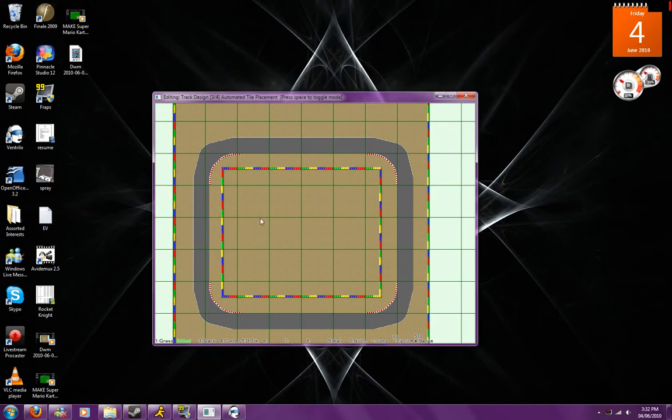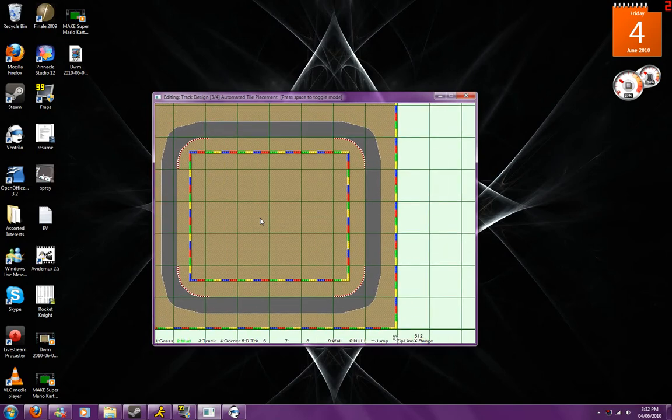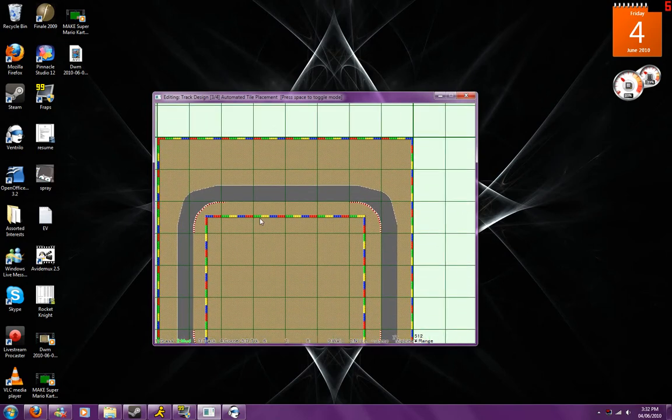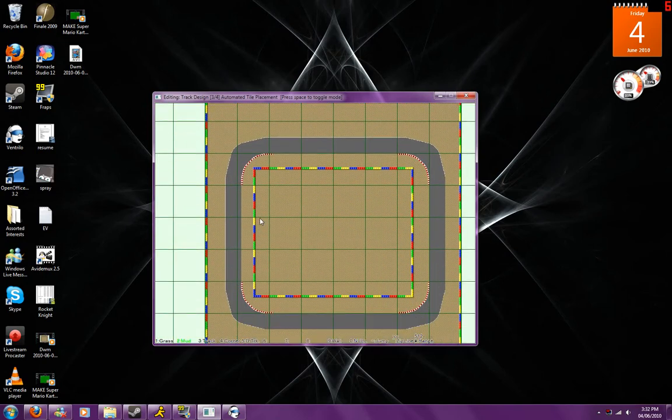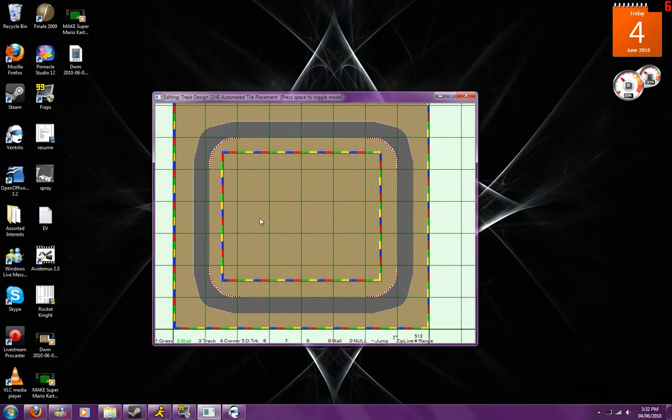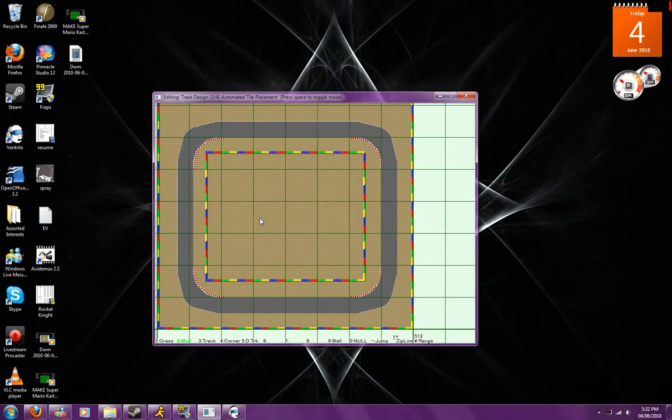As you can see, that changes all of the walls and everything like that to be basically multicolored and it's done quite professionally by the program itself.